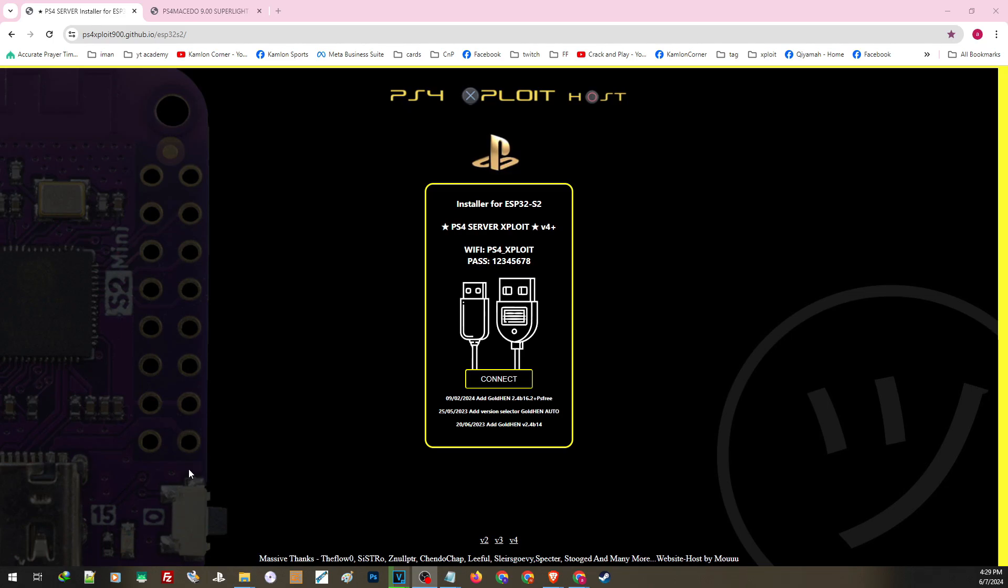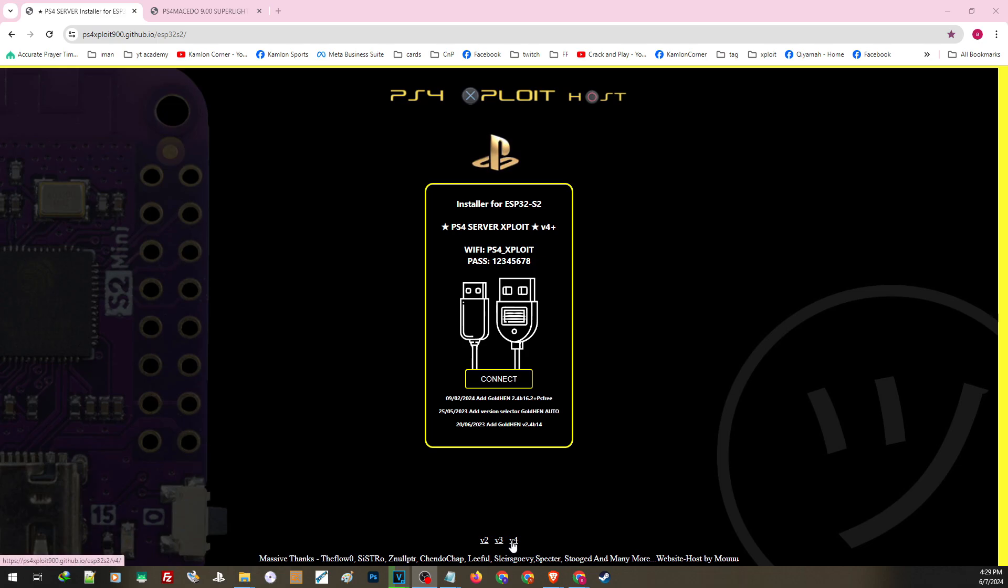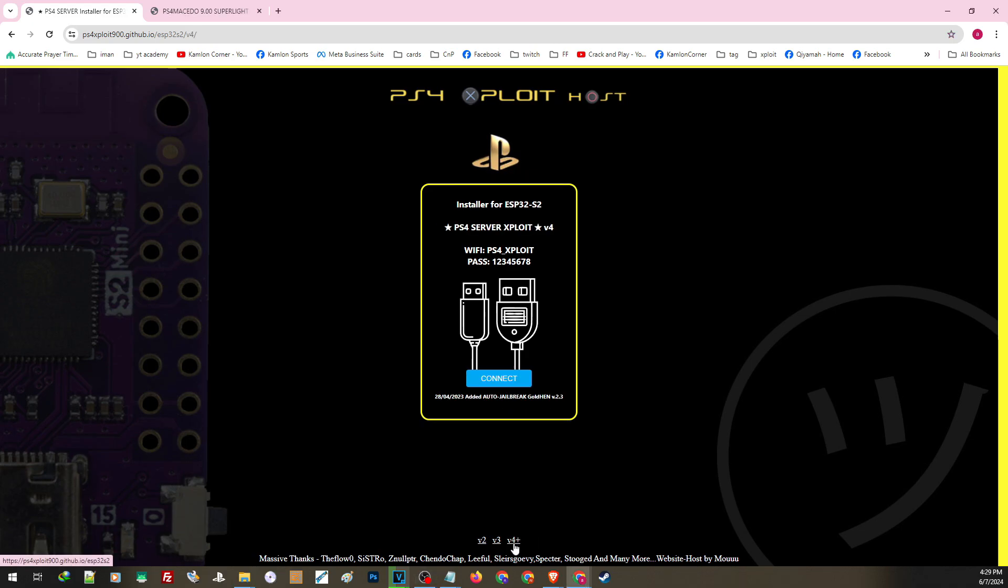First is this host. If this host is not working on your current browser, use a different browser. I'm using Google Chrome. Once you are here, you can choose which version you want to install on your ESP device. If one version is not working well, you can re-set up your ESP device and choose a different version. Let's choose the latest version, which is version 4+.